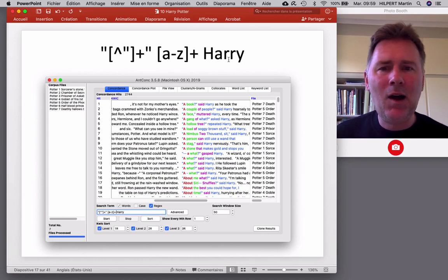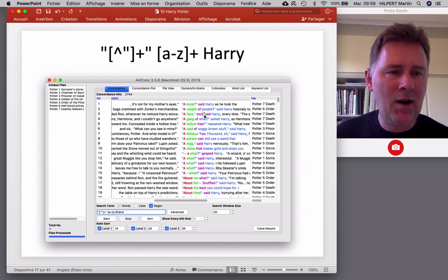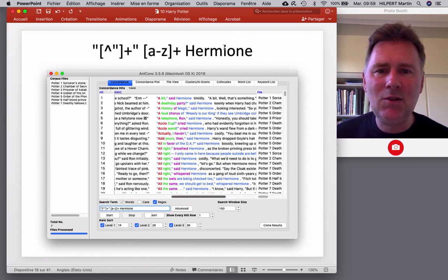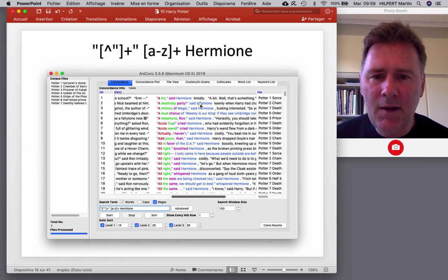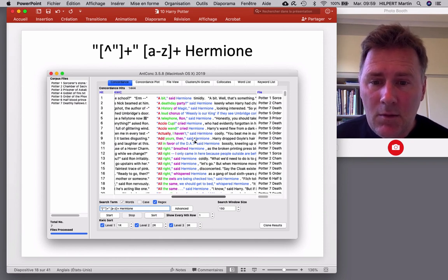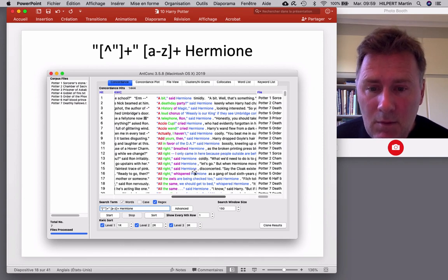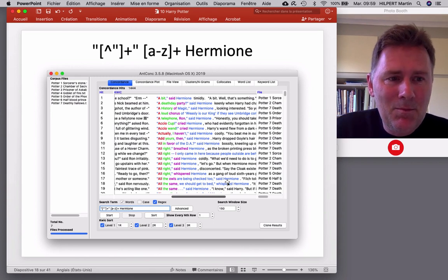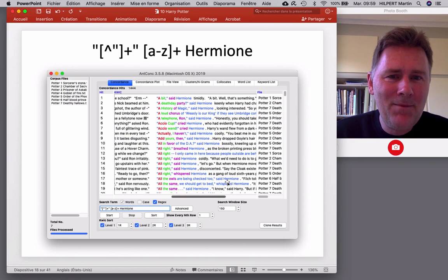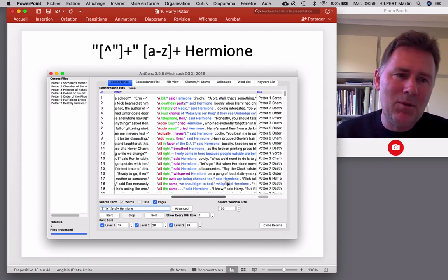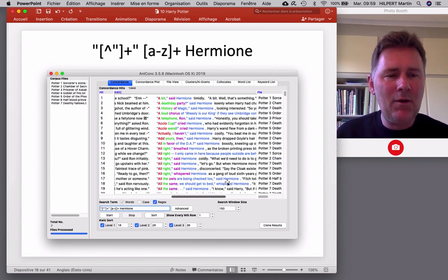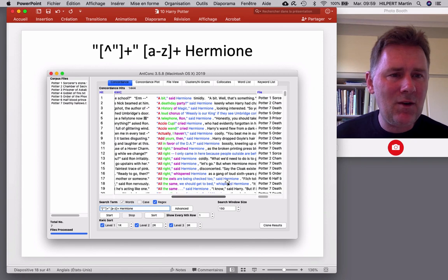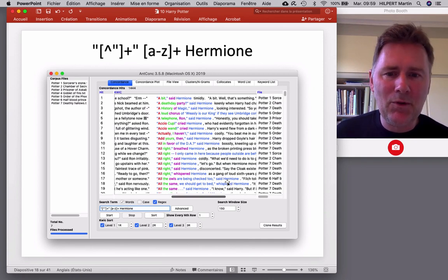So how often do we find said and muttered for Harry? How often do we find those same verbs for Hermione? So here, I just changed Harry into Hermione. And we have said, cried, breathed, whispered, whispered, whispered. So people talk differently. Who would have thought? But of course, individual examples only take you so far. What we want to know is whether there are quantitative asymmetries between the verbs that our protagonists use and if those differences are really reliable, right? So that's what we're going to do now.